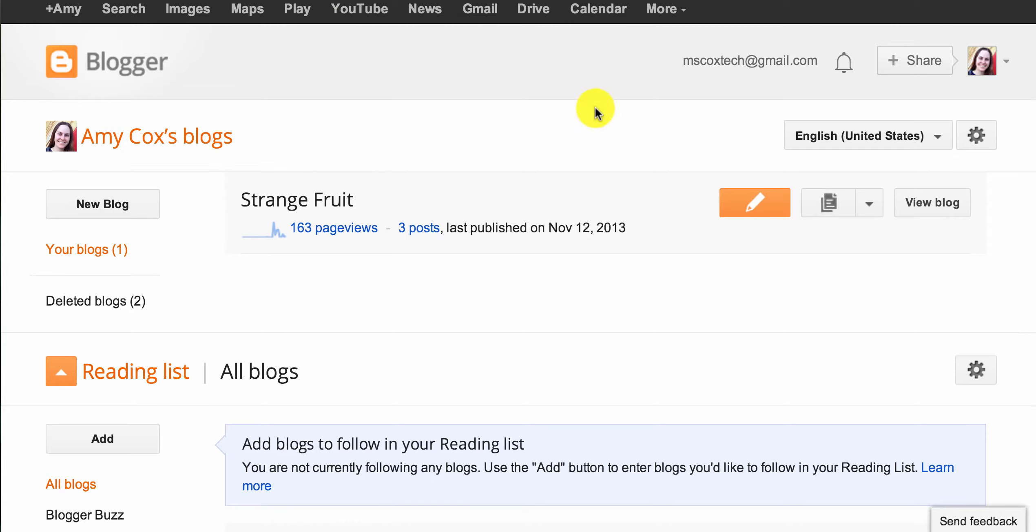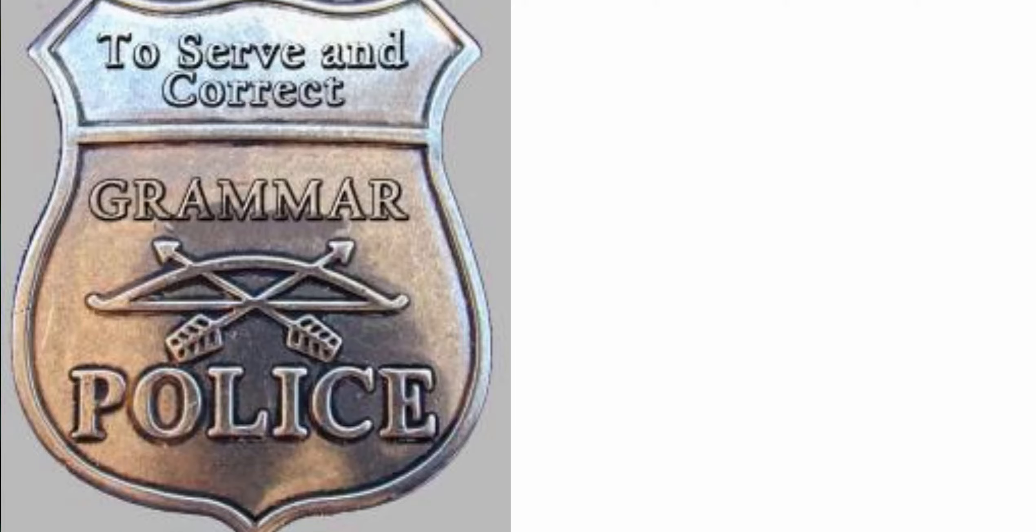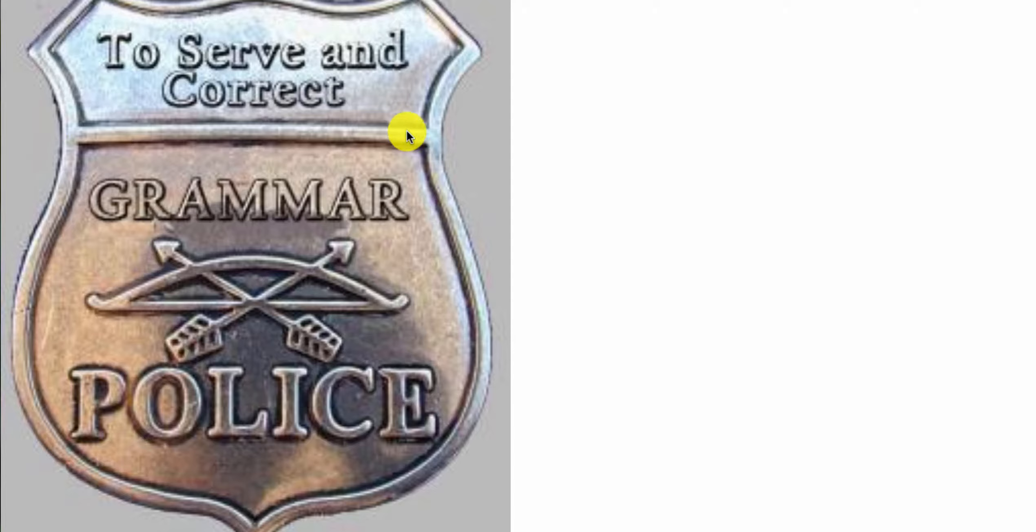As we start practicing commenting on blogs, we're going to begin by helping other students with their grammar. Today you're going to be the grammar police, and your job is to serve and correct. That's a little silly, but you're going to be serving your classmates by helping them correct their work.